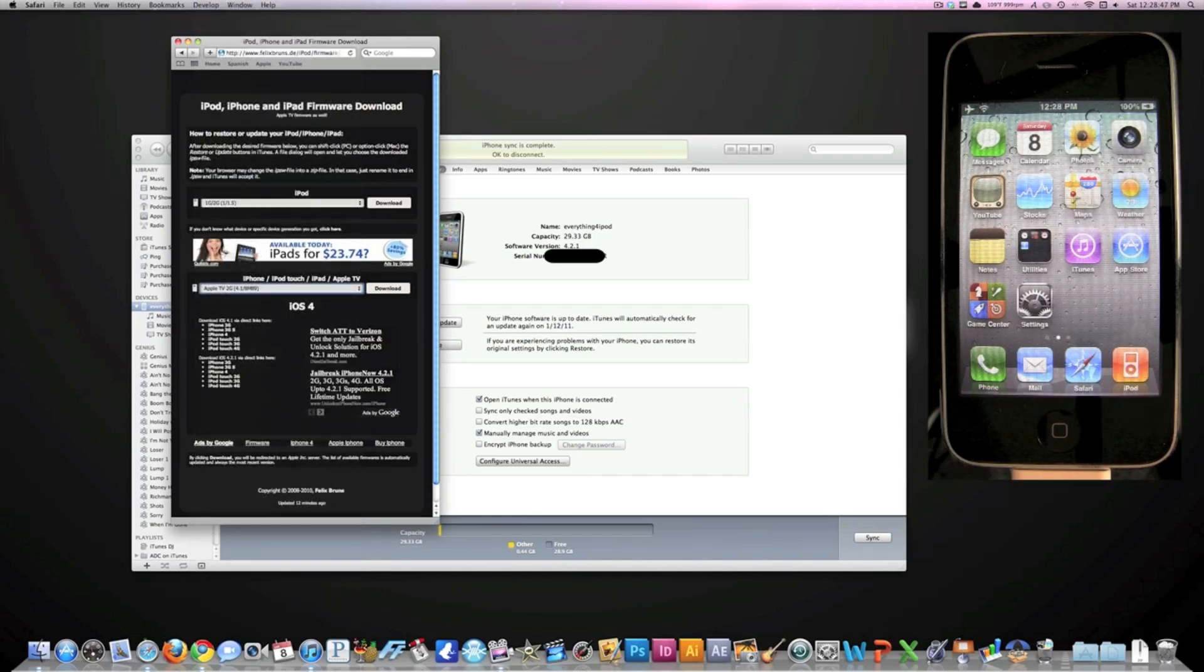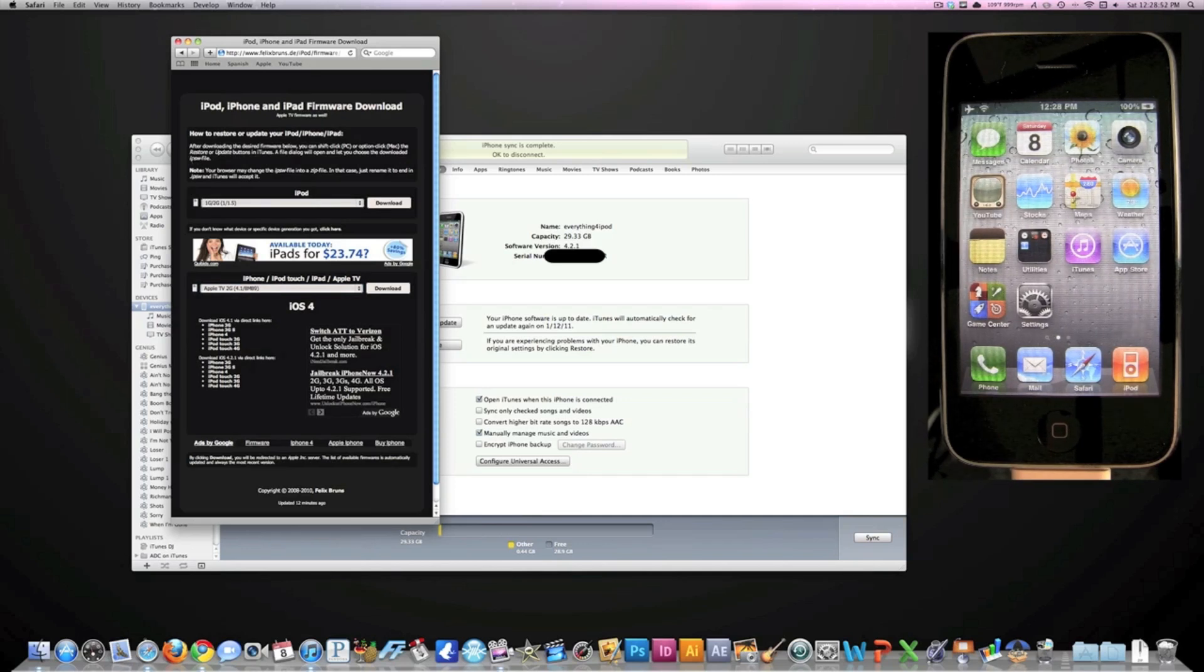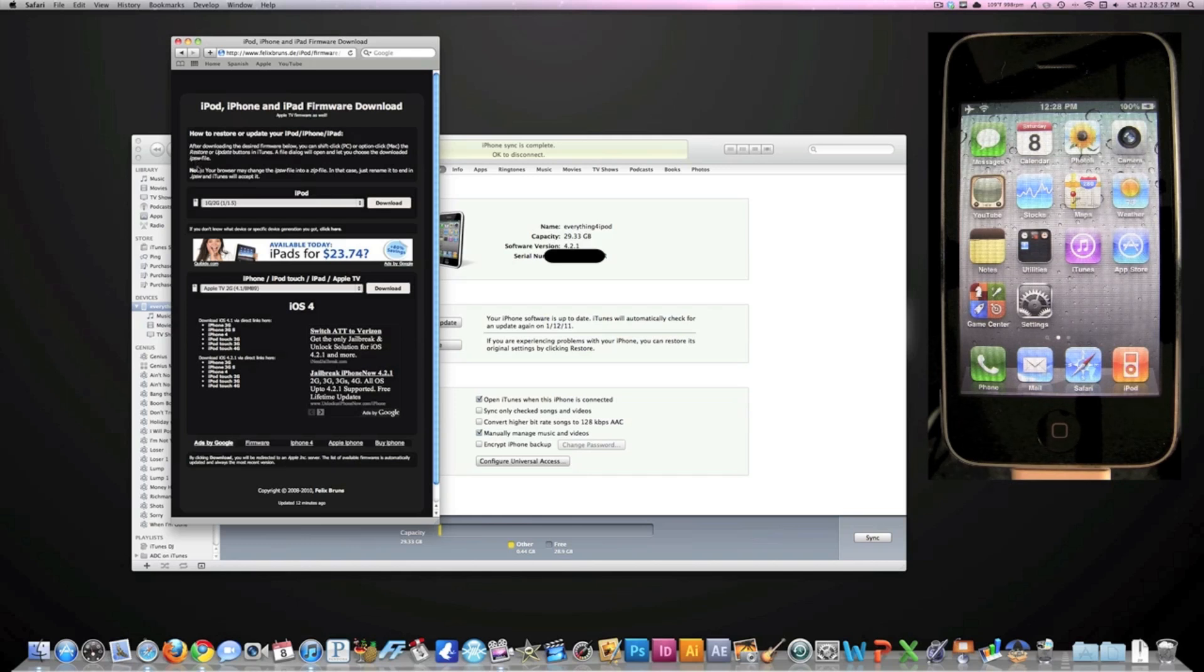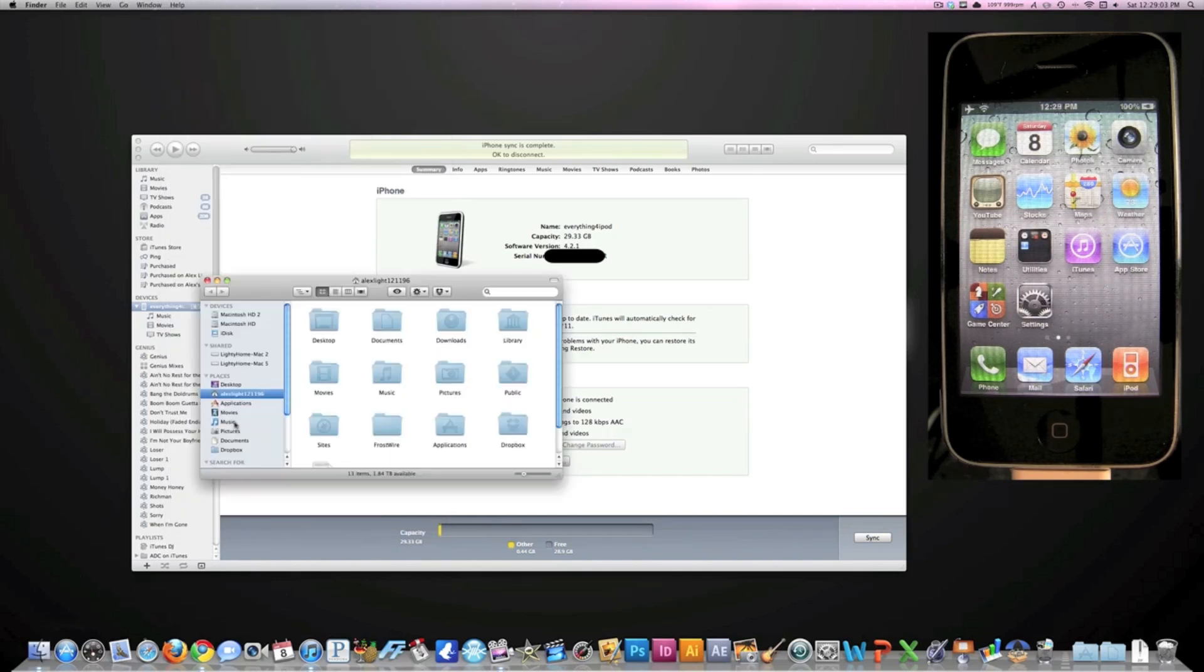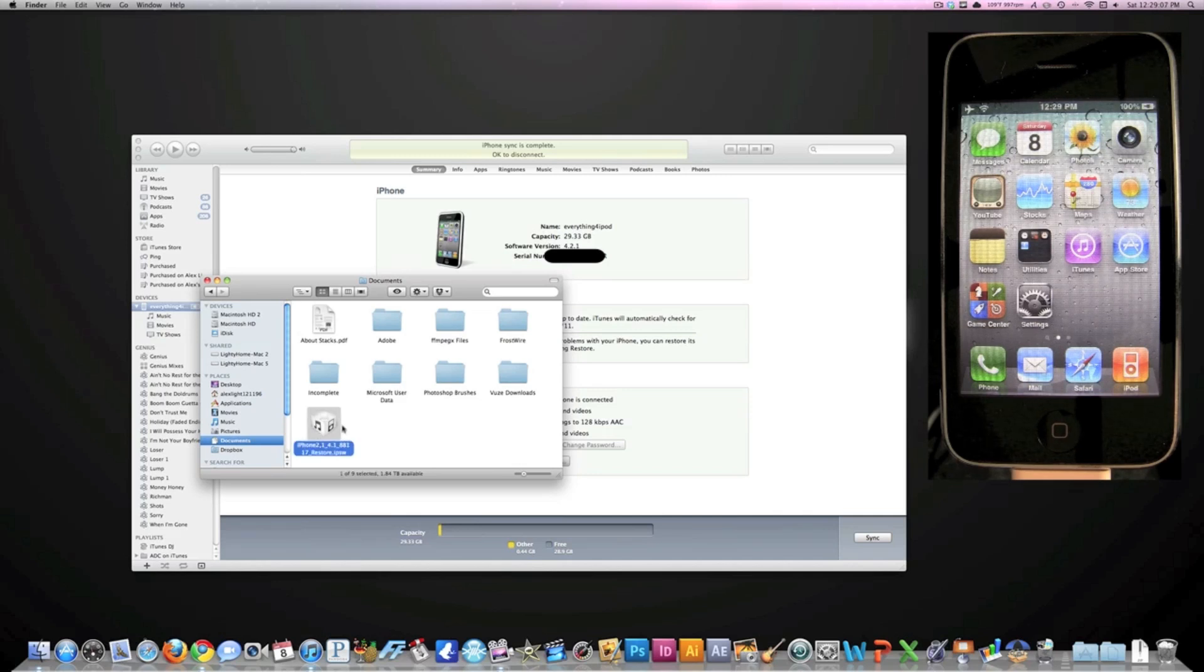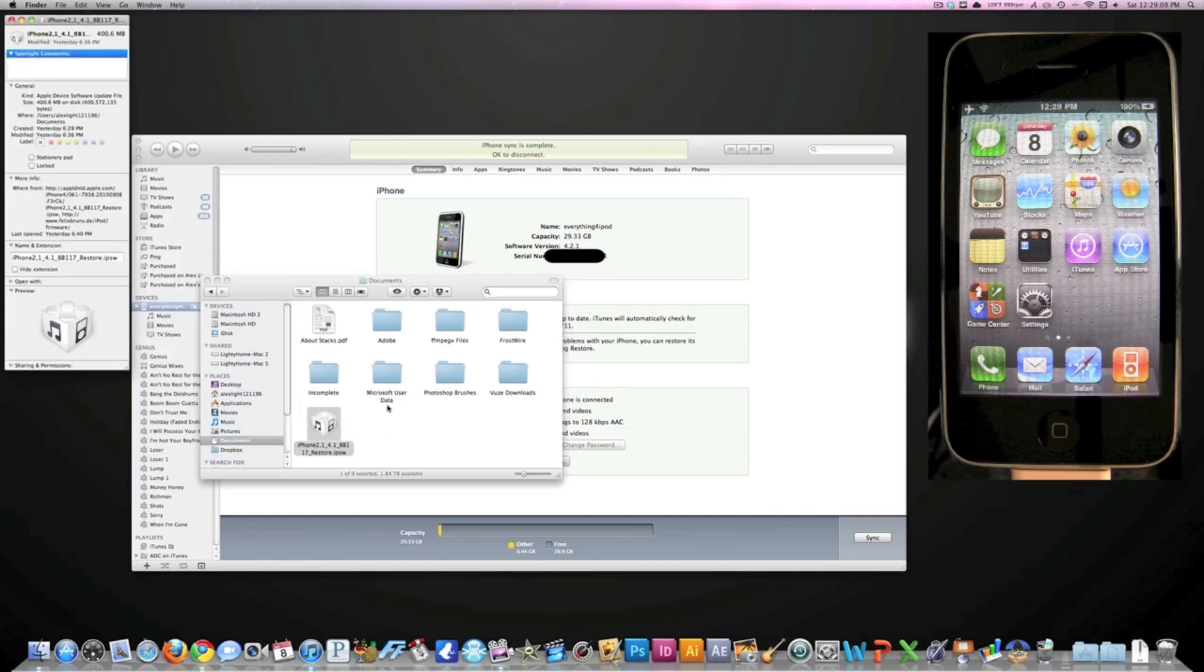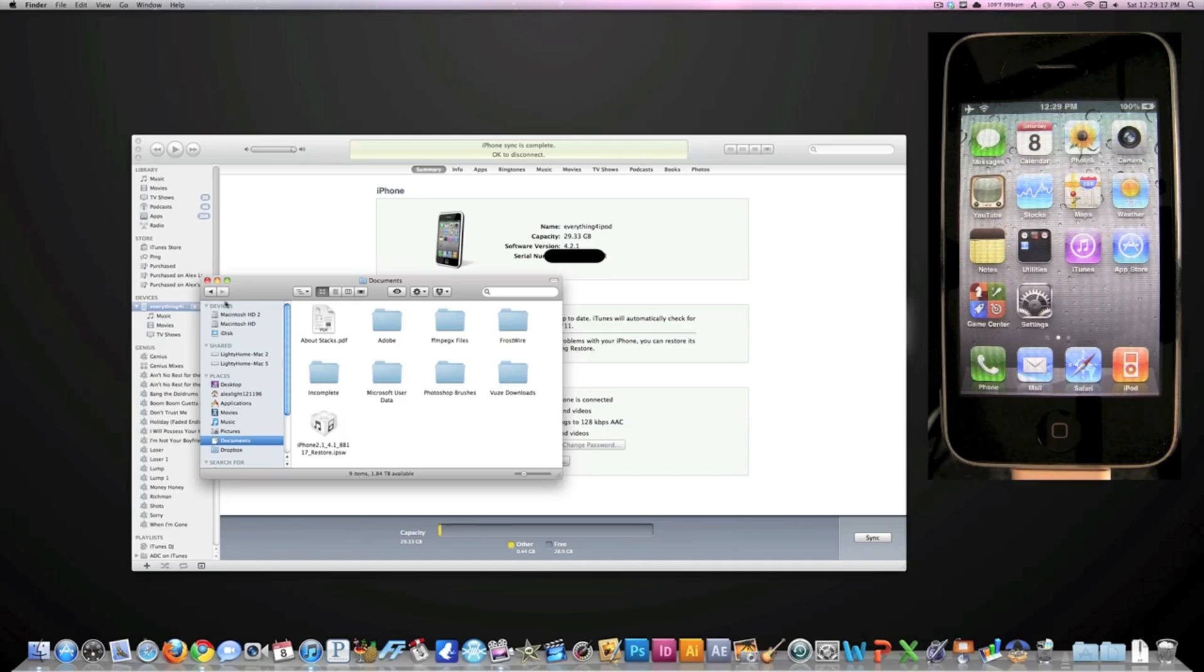Just pick whichever one you want. Sometimes it doesn't work to download these files on Safari, so you'll have to use Firefox or Google Chrome. Once you have that - I have the 4.1 software right here - it's kind of a large file at 400 megabytes, but once you downgrade you can delete the file off your computer.